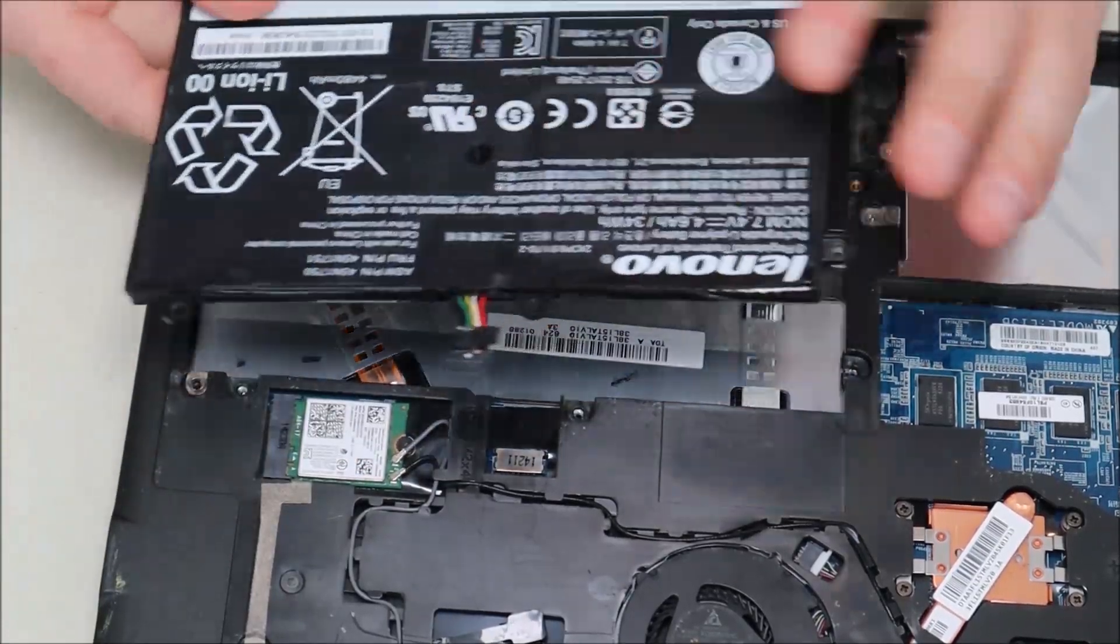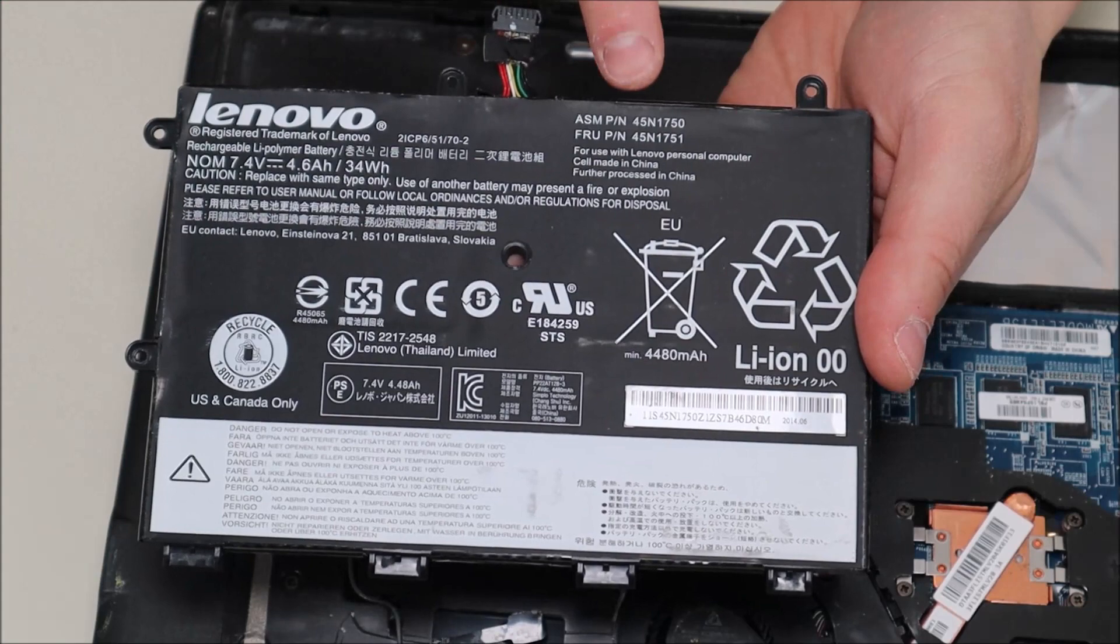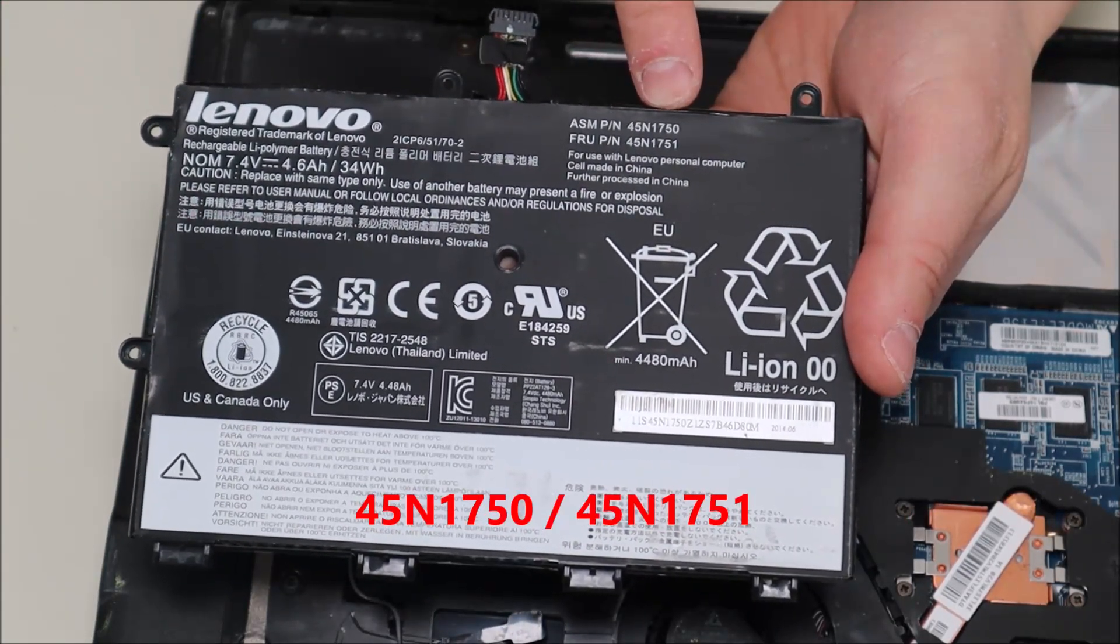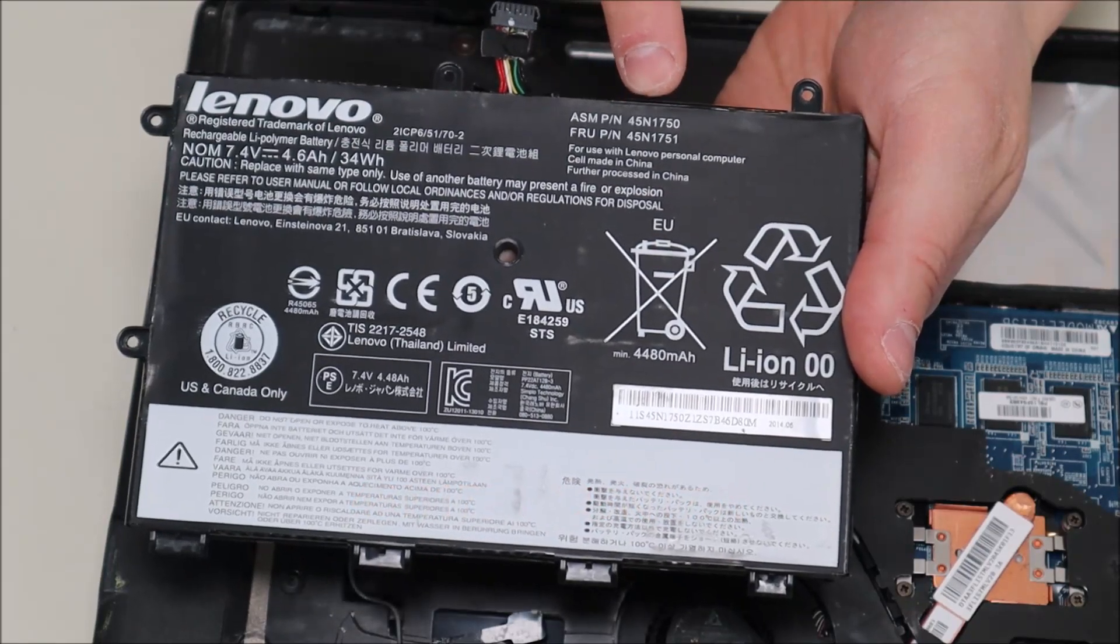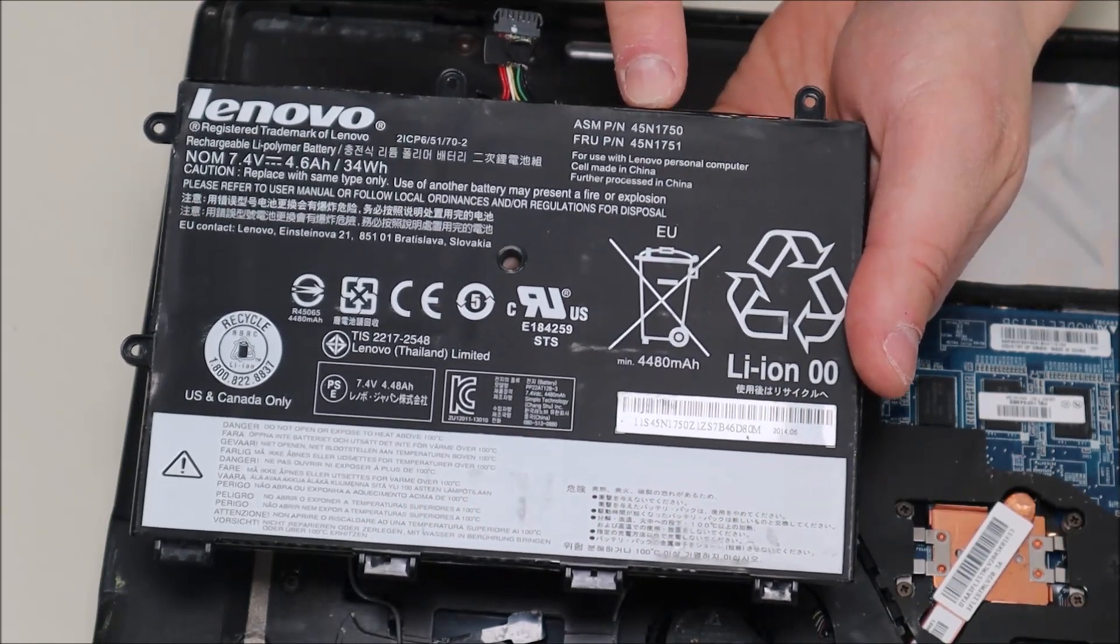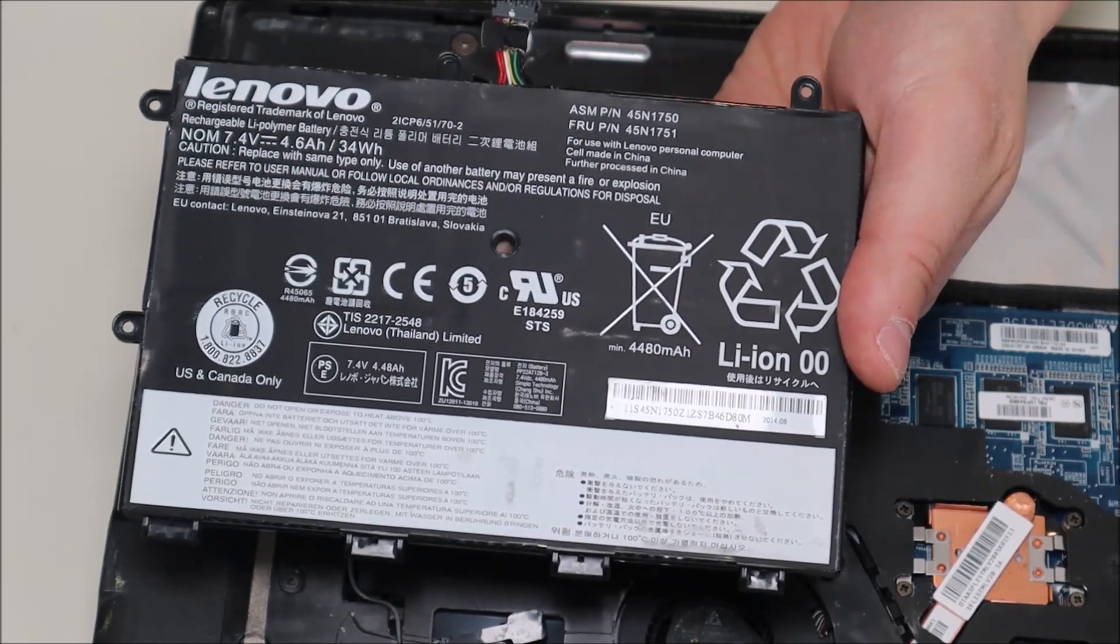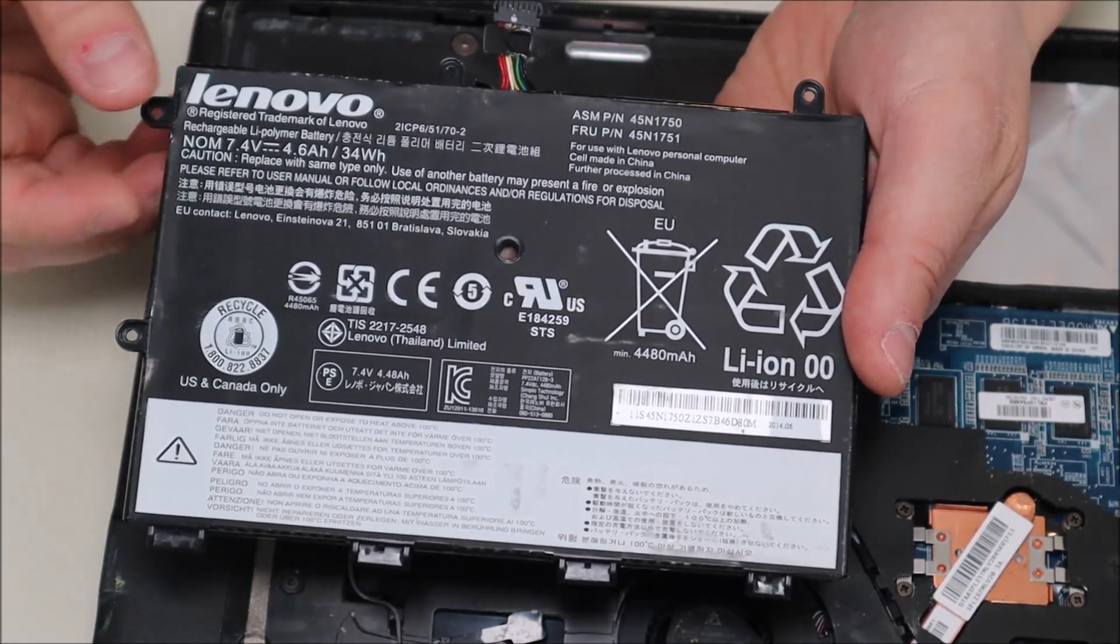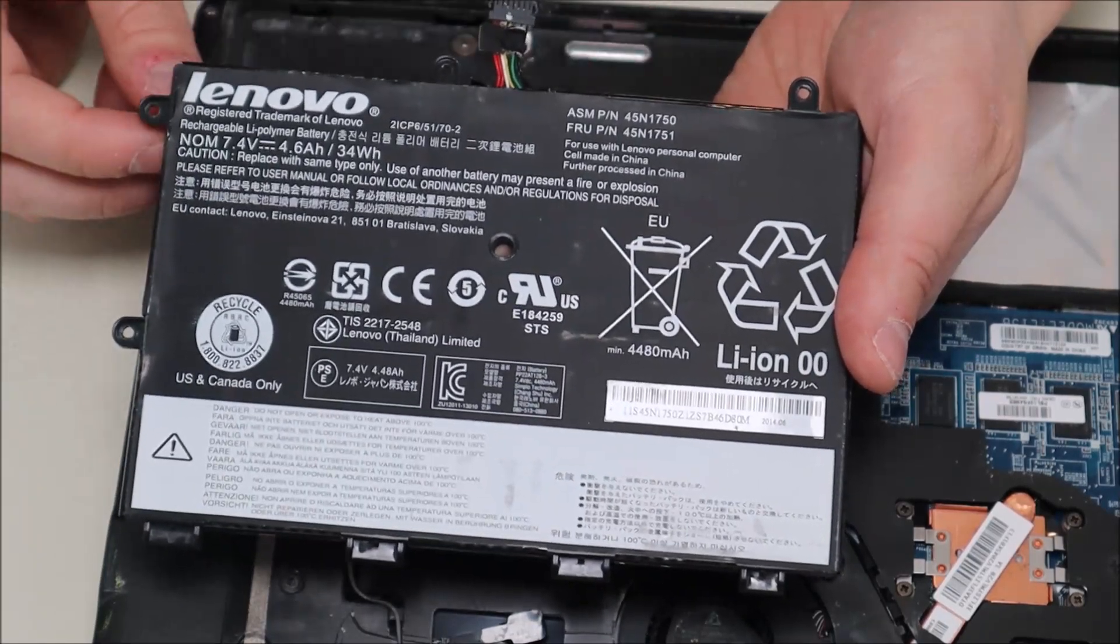And it should come right out like that. For those of you looking for a part number, you'll see a couple here, 45N1750 or 45N1751. That's a standard Lenovo part number. And that's what you would search for to find compatible batteries. Whether you want a brand name Lenovo or whether you want a generic, it'll have that part number.